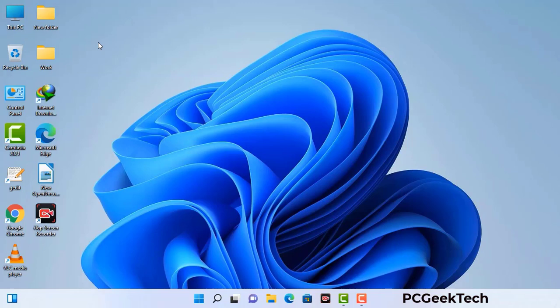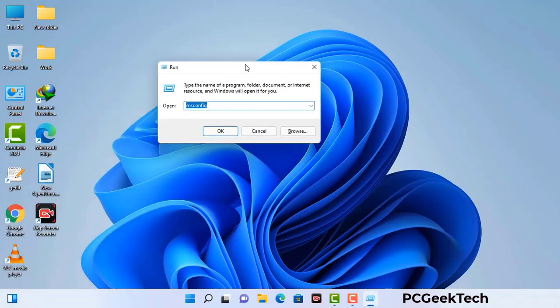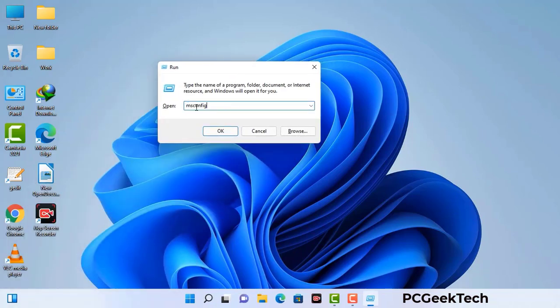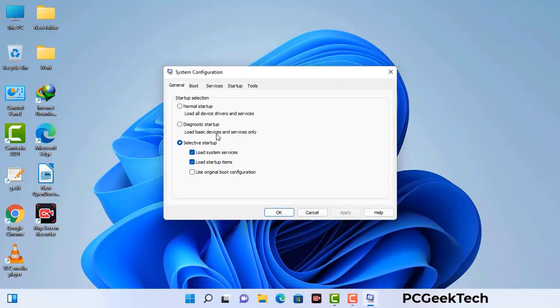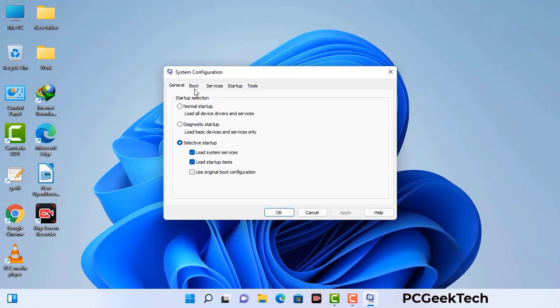Press the Windows button and R button together on your keyboard. The Windows Run command box will appear on your screen. Type in msconfig and then press OK. Now you can see the System Configuration window. Go to the Boot tab, select the Safe Boot option, and check the Network option. Then click Apply and press OK. Your system will restart in safe mode within a couple of minutes.